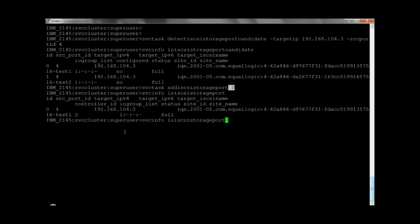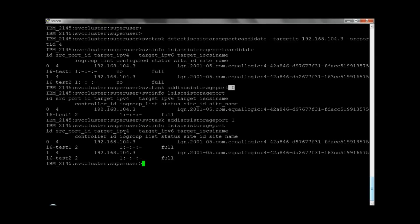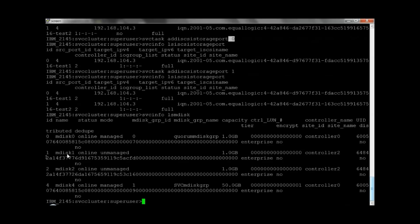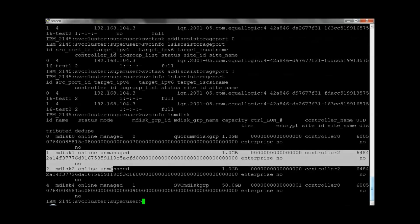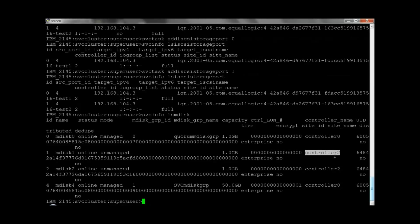As we have added iSCSI connection to only one LUN, we will add iSCSI connection to the second LUN as well by giving row index as 1 in the add iSCSI storage port CLI. Again we can check the status of both iSCSI backend connections — both LUNs are showing full connectivity. You can check newly discovered LUNs in the ls mdisc CLI output. Here mdisc1 and mdisc2 are from the Dell controller — both are 1GB LUNs from controller 2.